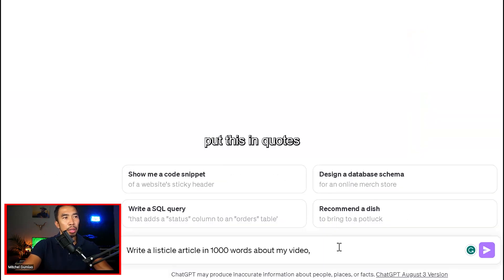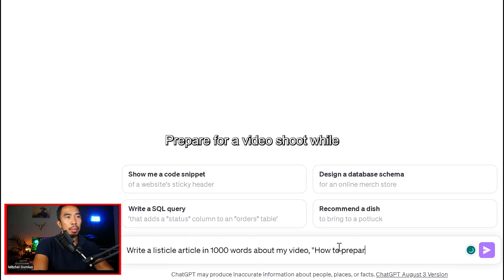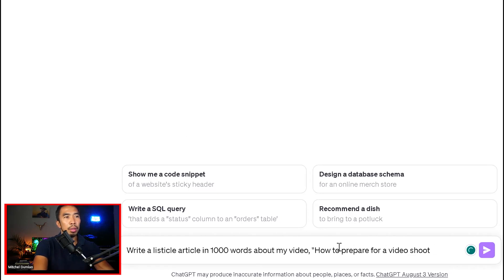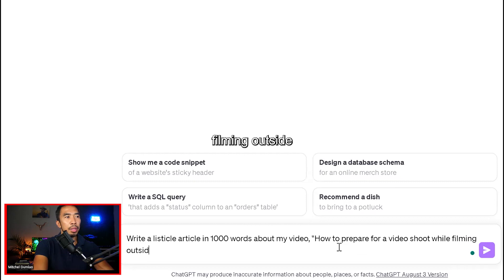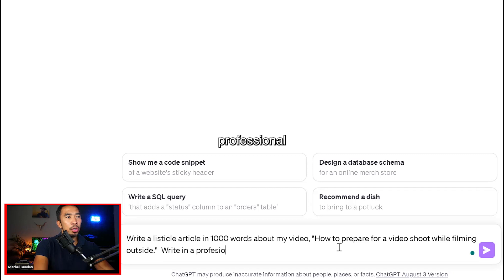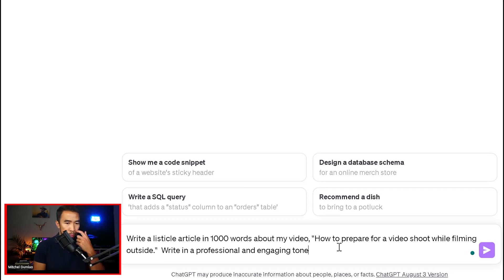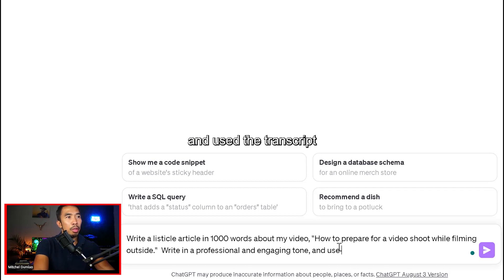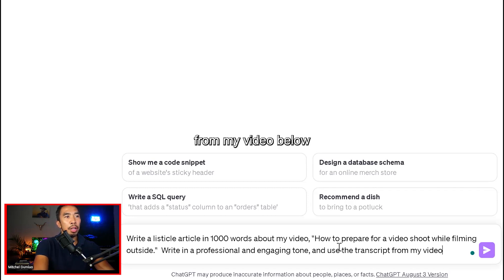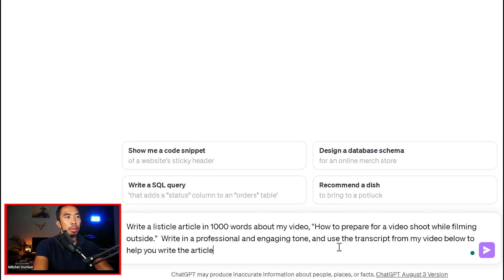Put this in quotes. Let's prepare for a video shoot while filming outside. Write in a professional and engaging tone and use the transcript from my video below to help you write the article.